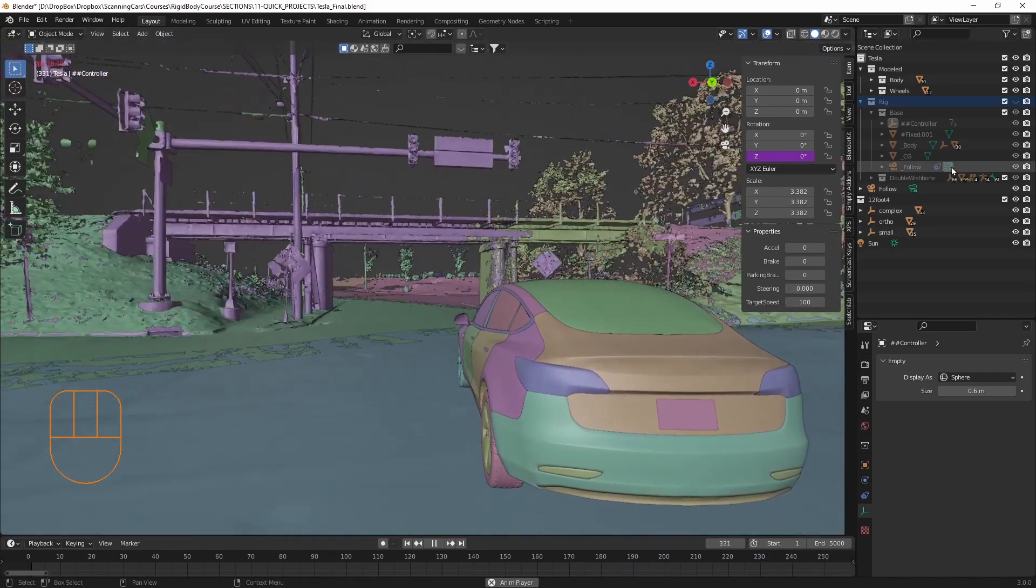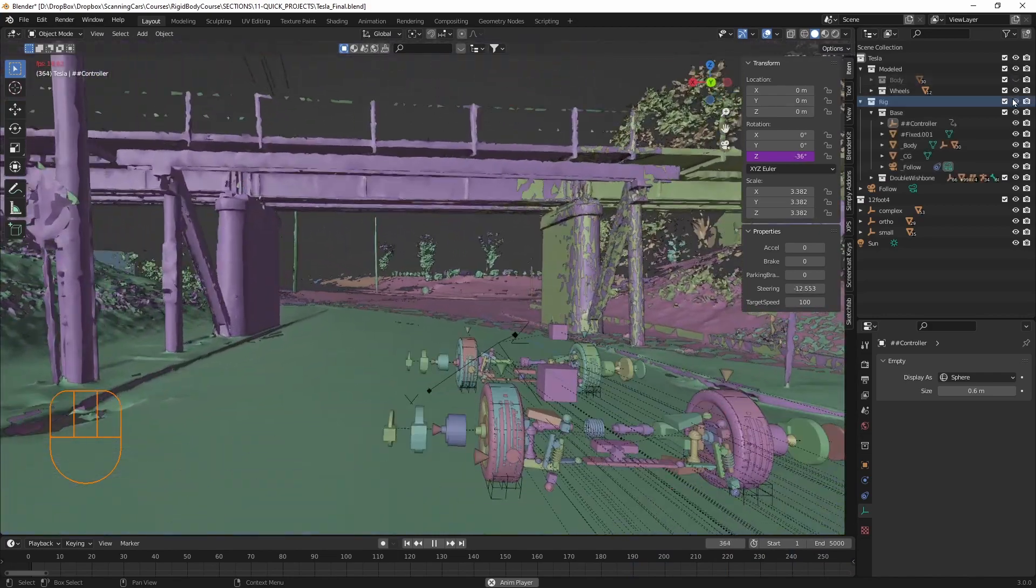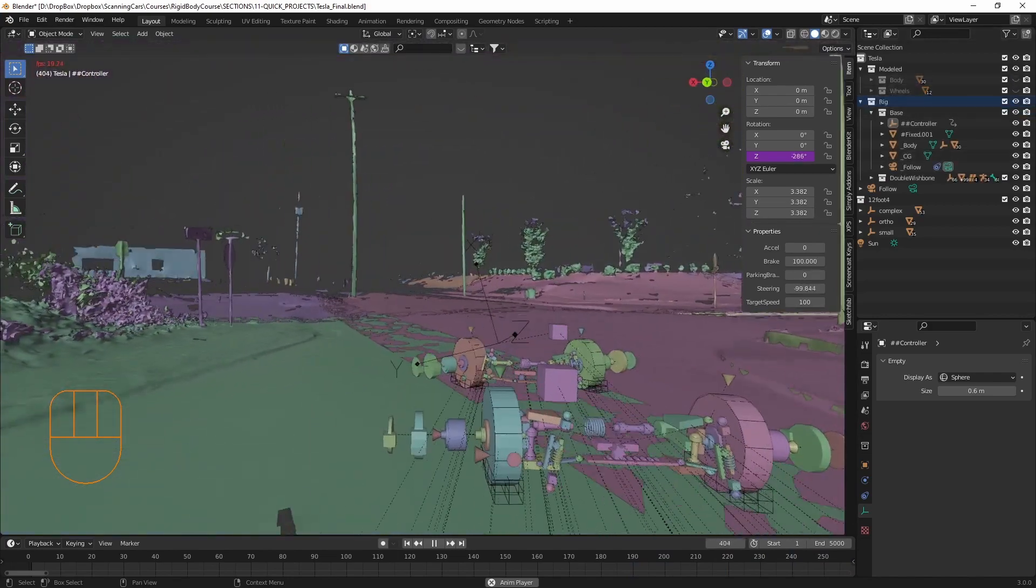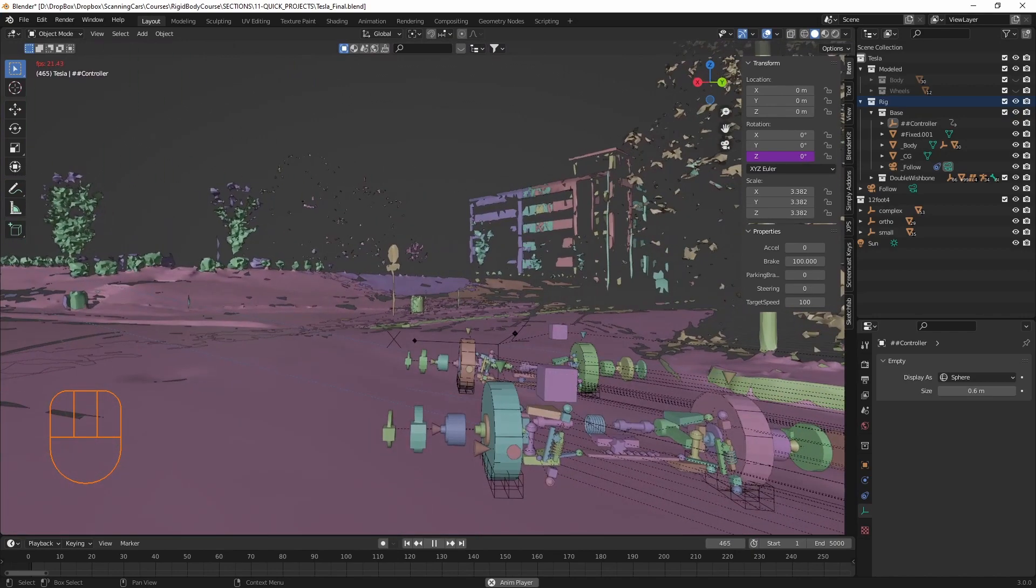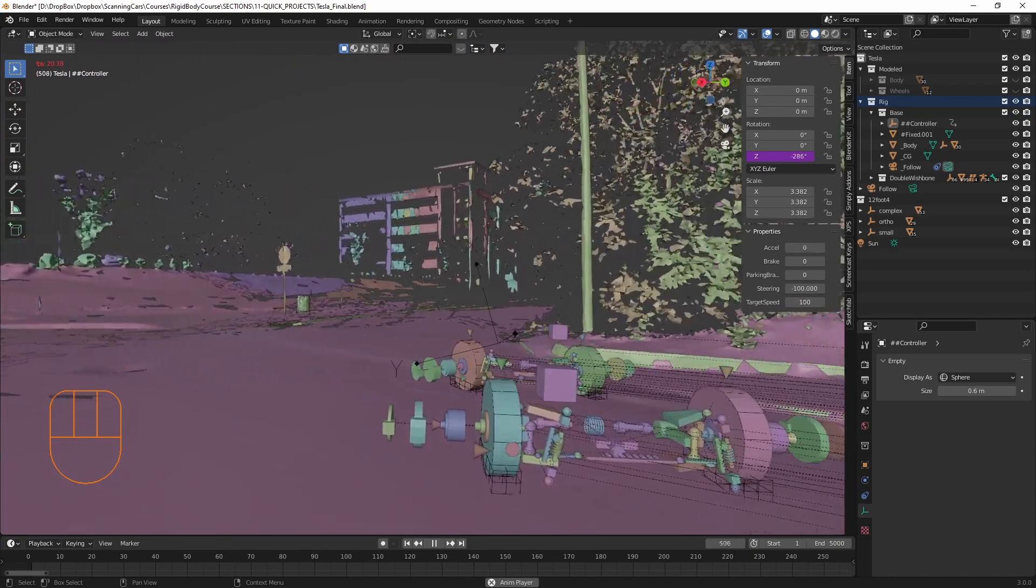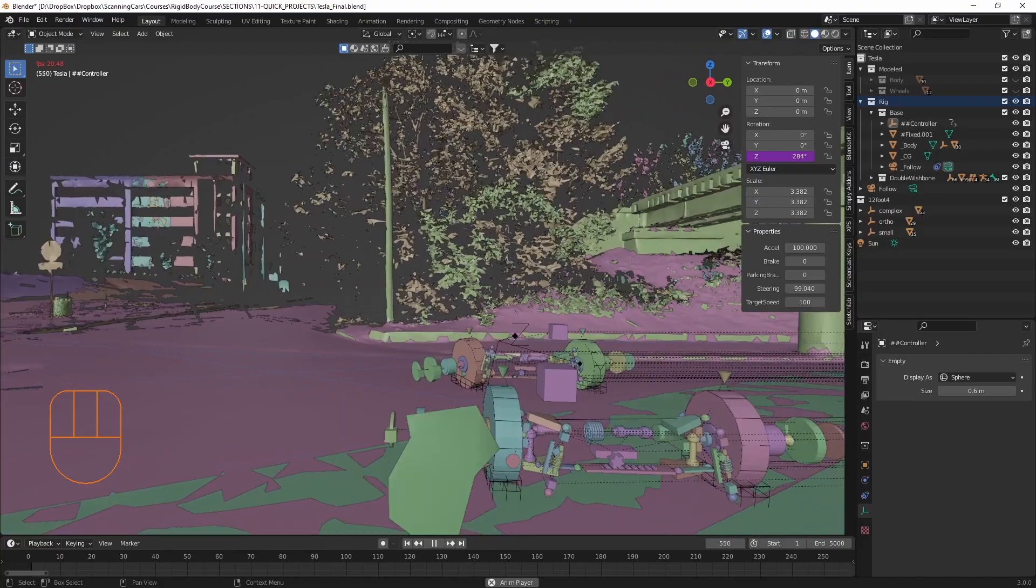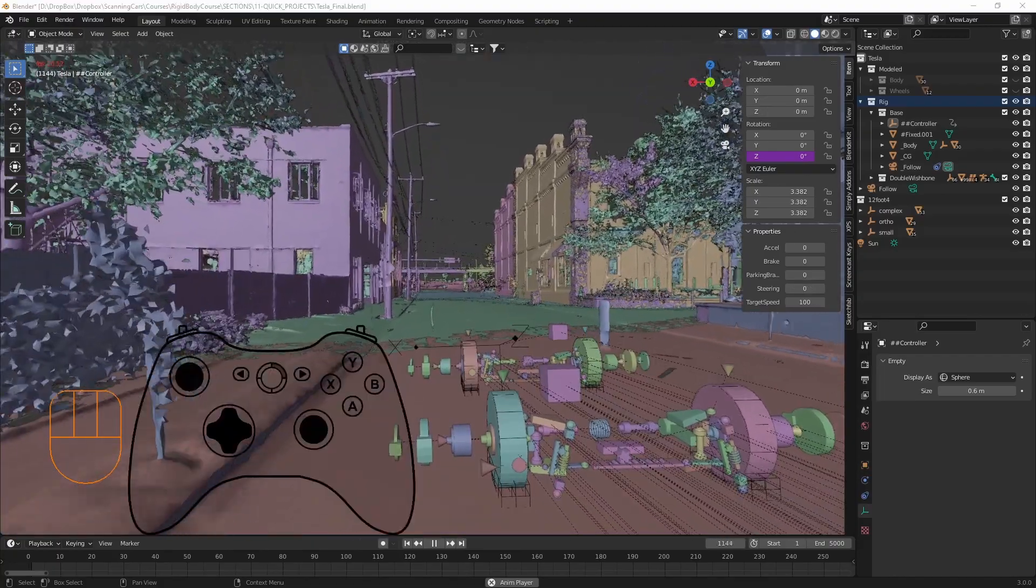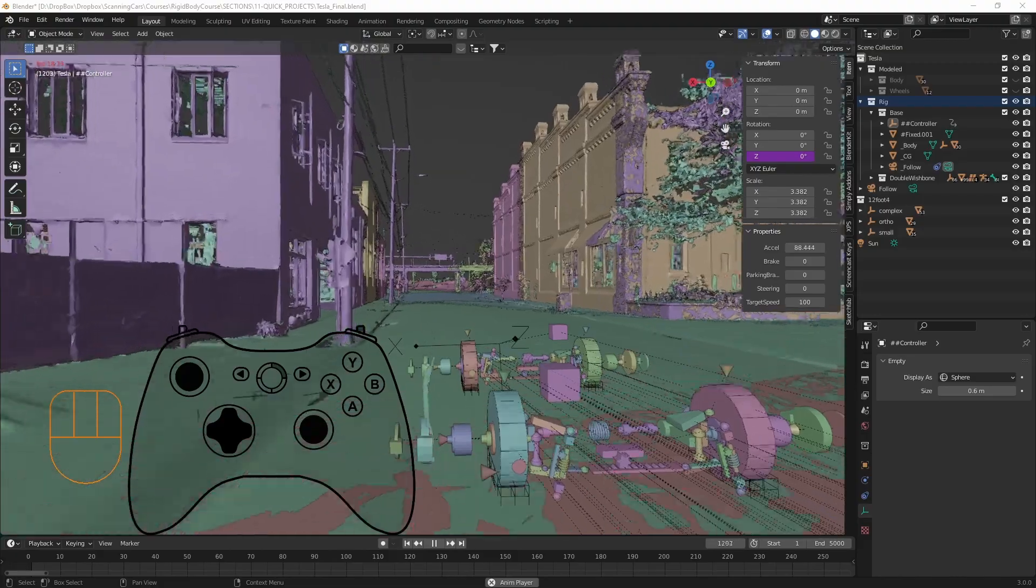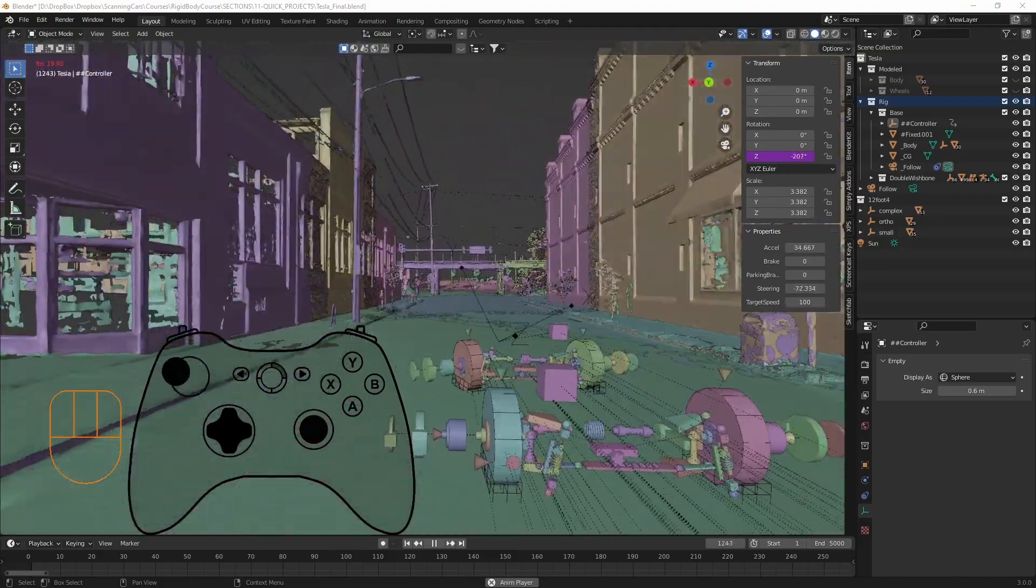So if I turn off the modeled parts and turn on the rig, you can see that Blender is actually using rigid bodies and rigid body constraints to calculate the motion. But the really cool thing is, I'm actually driving this in real time using an Xbox controller.